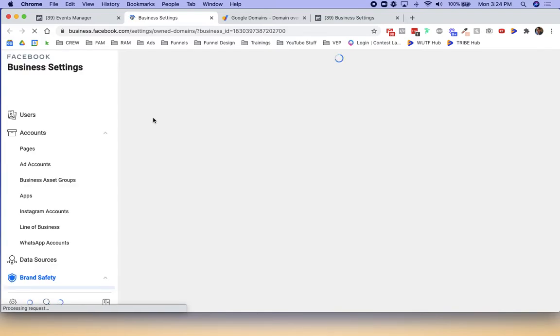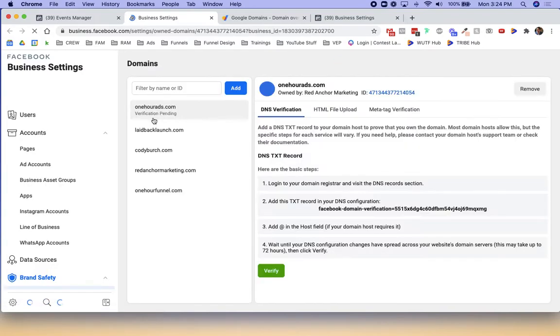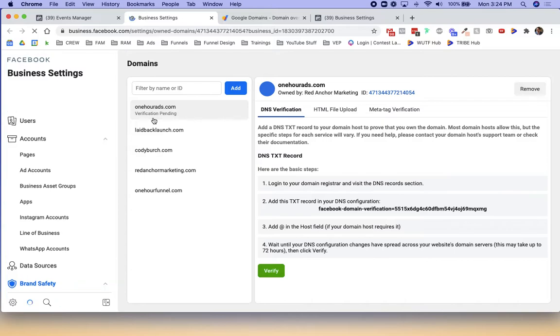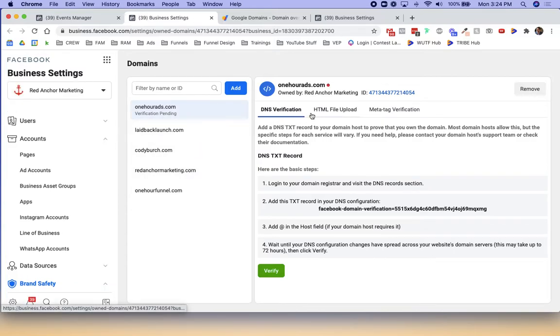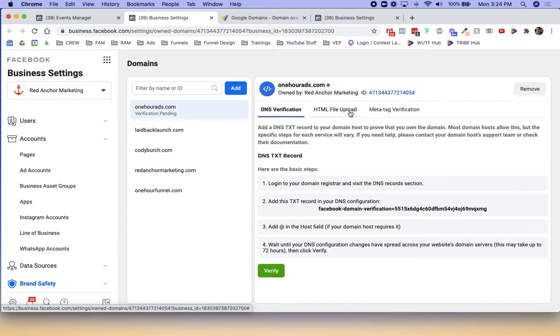I'll click the verify button and it pulls up a couple of different settings for us that we can use. There's three different options that we can use to verify a domain. We're just going to do the DNS verification. We're not going to mess with HTML file upload or the meta tag verification.